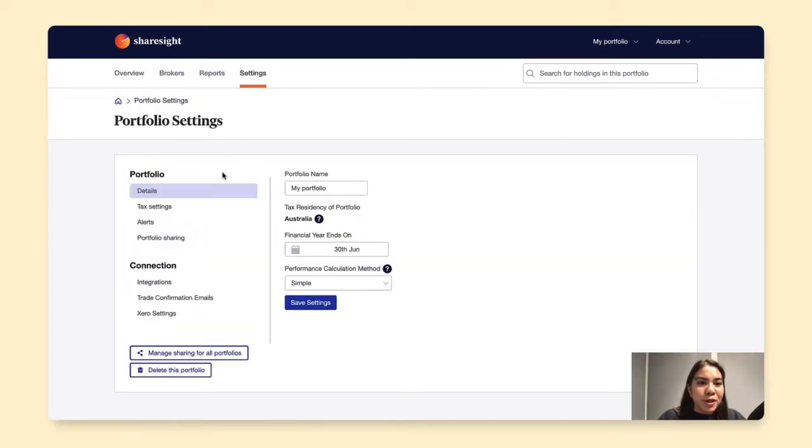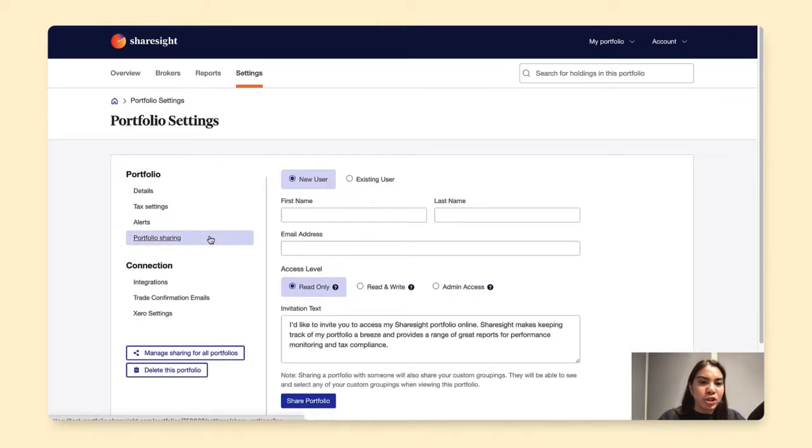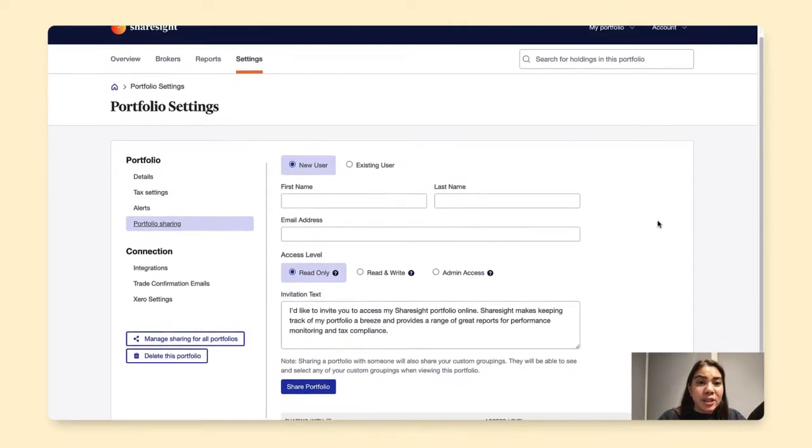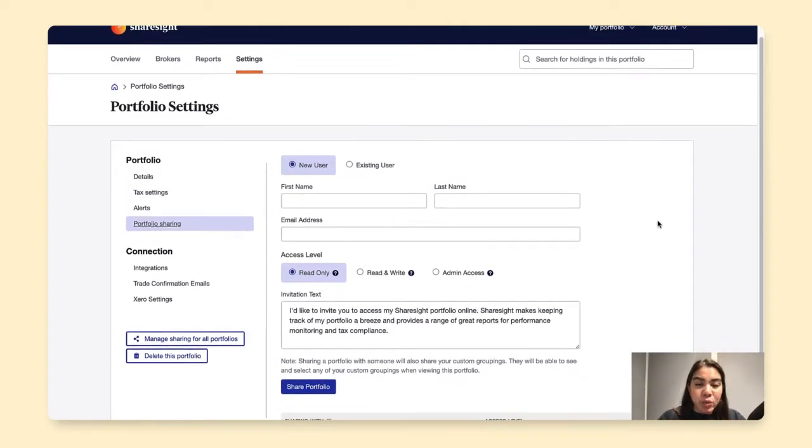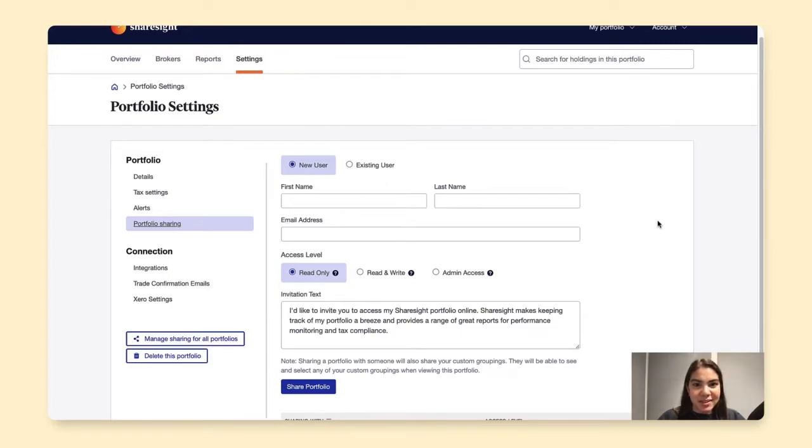And under portfolio, you'd want to click on portfolio sharing. That will then lead you to this page where you can enter the details to set up your portfolio access.